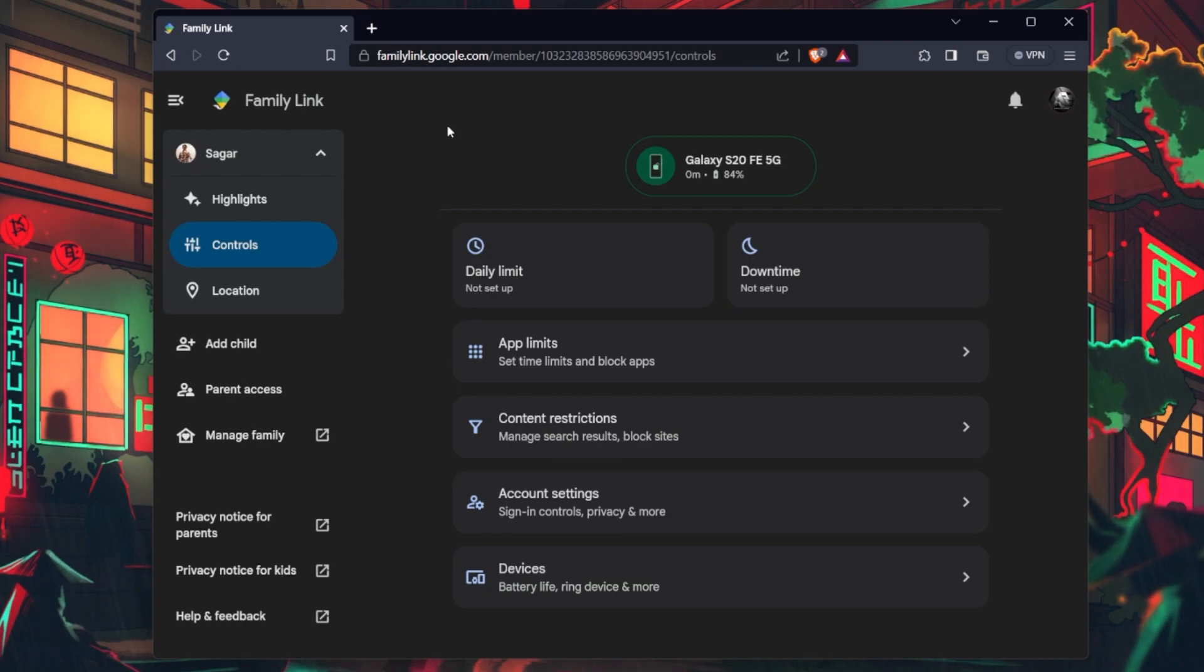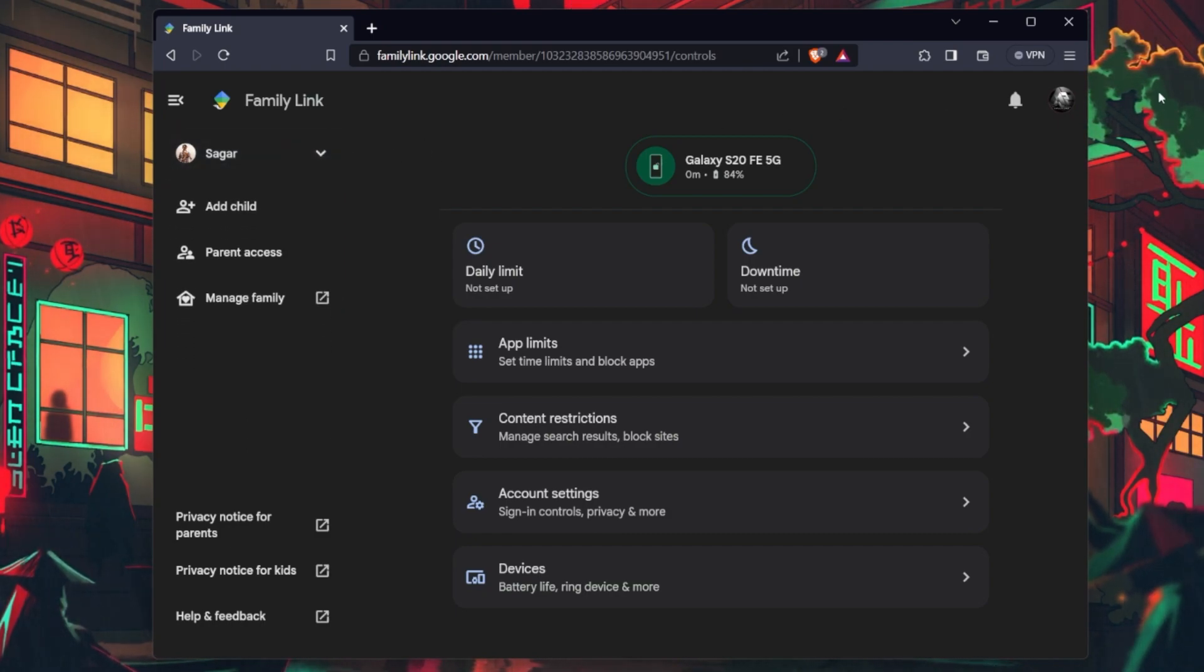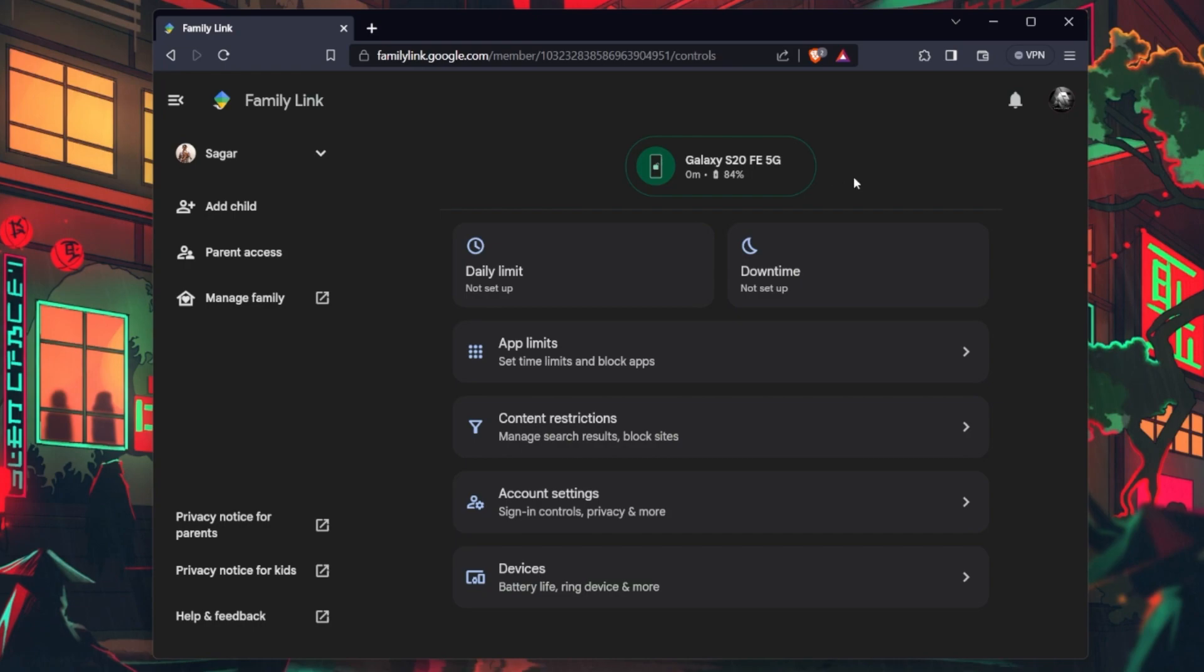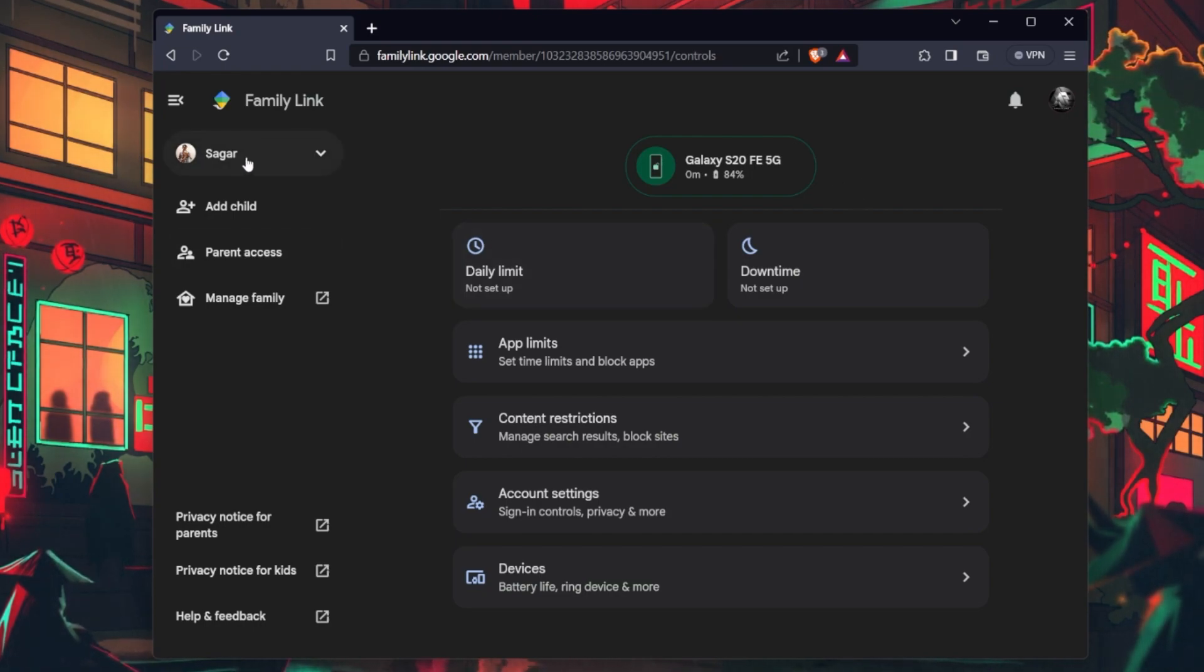On this page, sign in with your Google account which you want to unlink. If you have multiple children under Family Link, select the account you wish to remove.